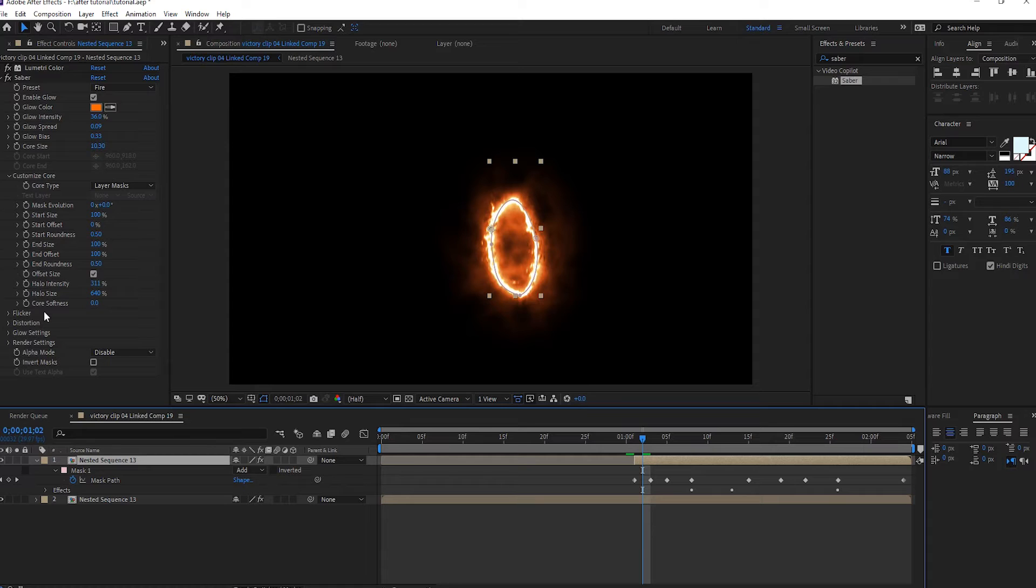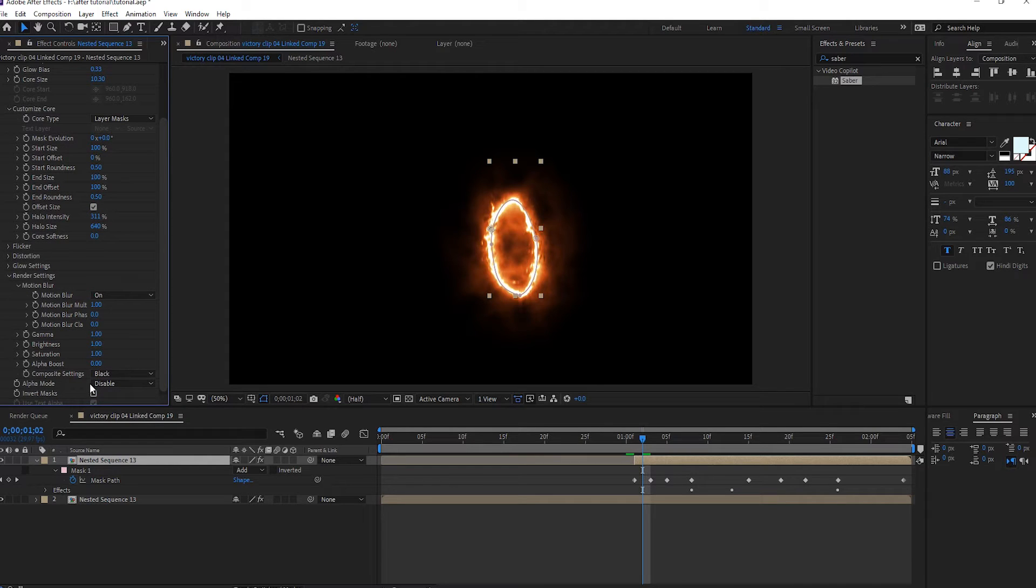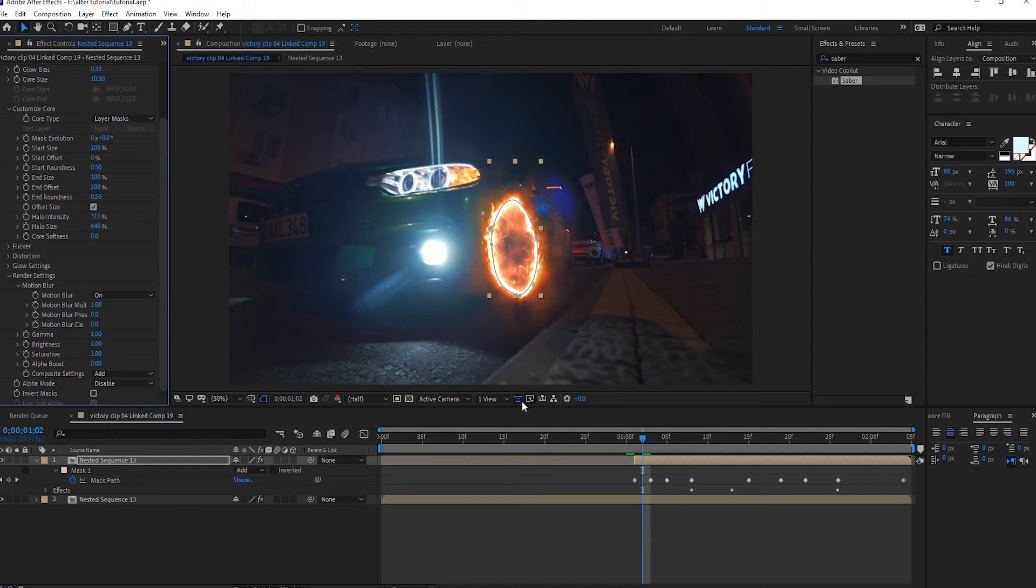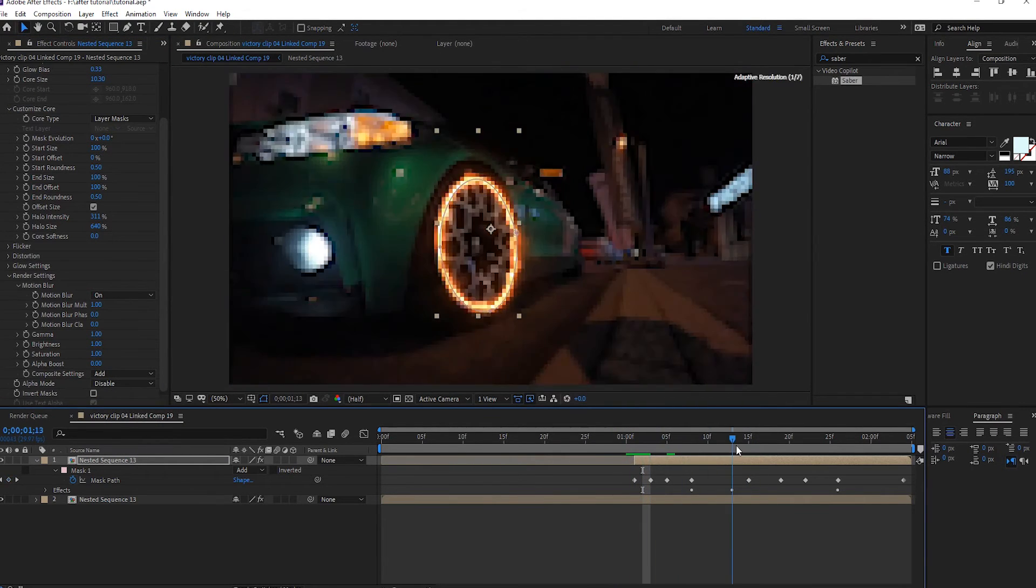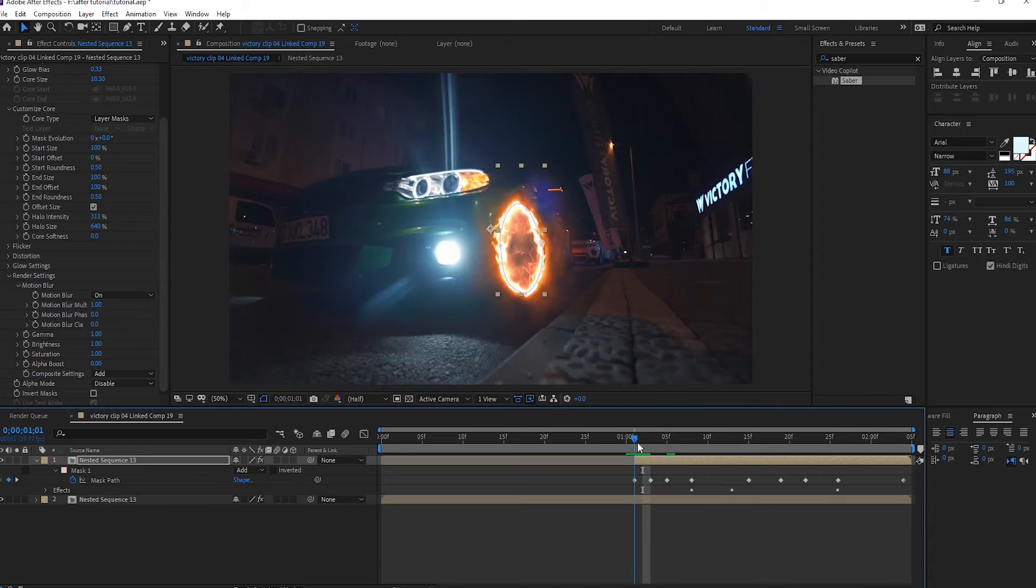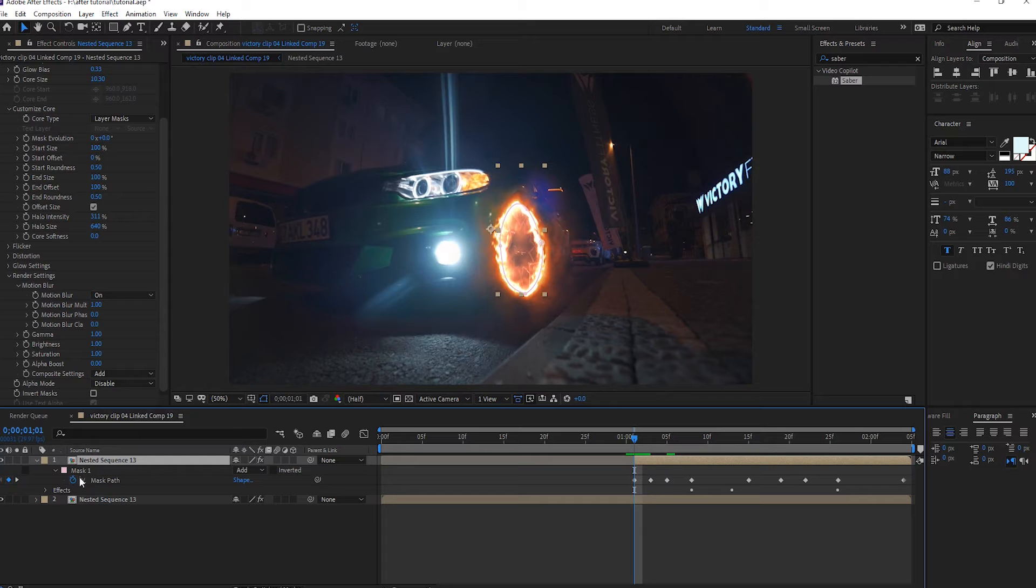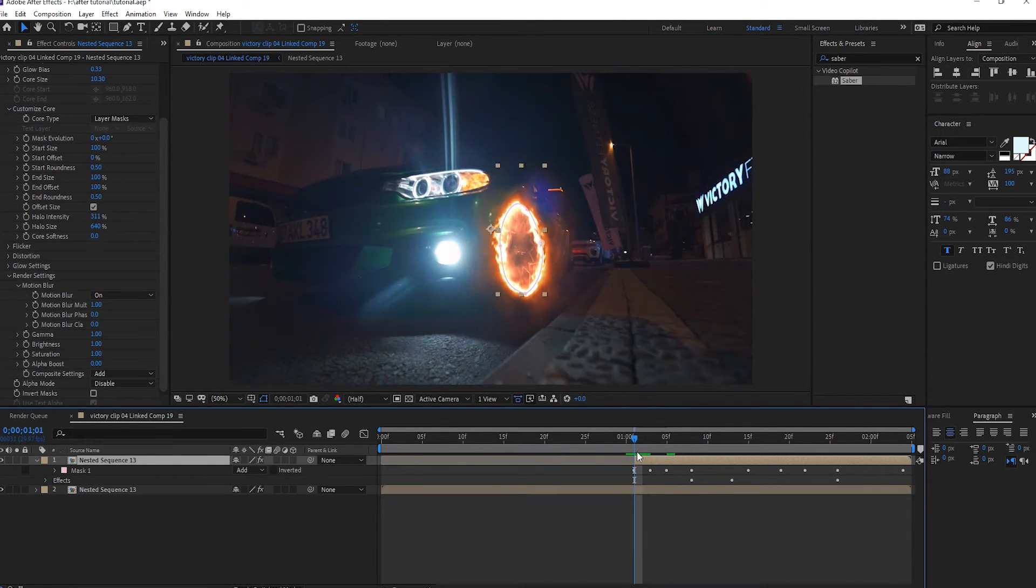Next step, render setting, we select add, add, add, okay. For animation we will do this from here.